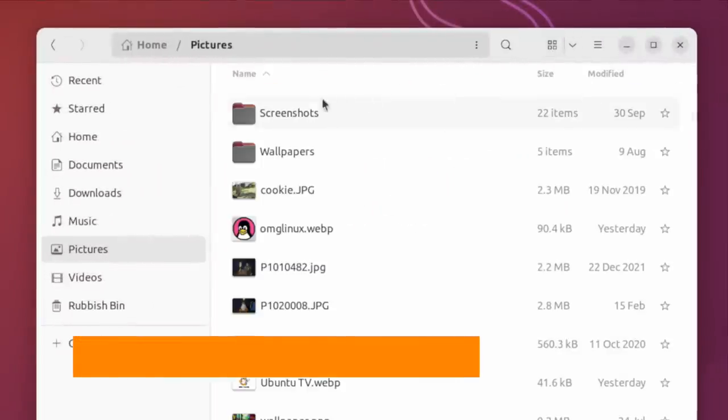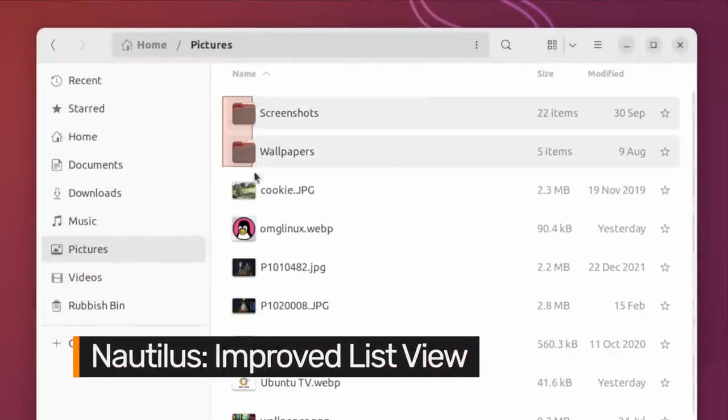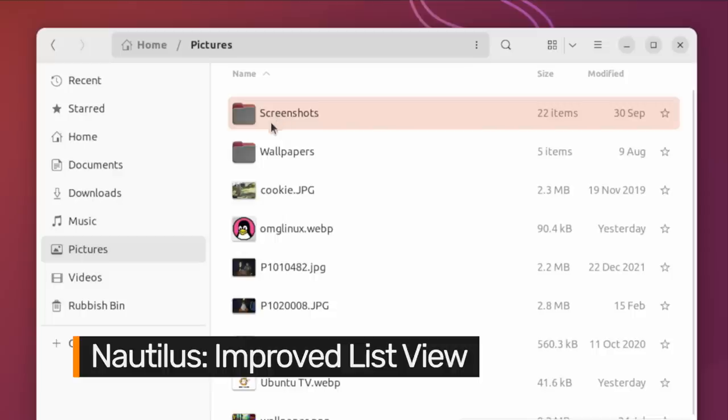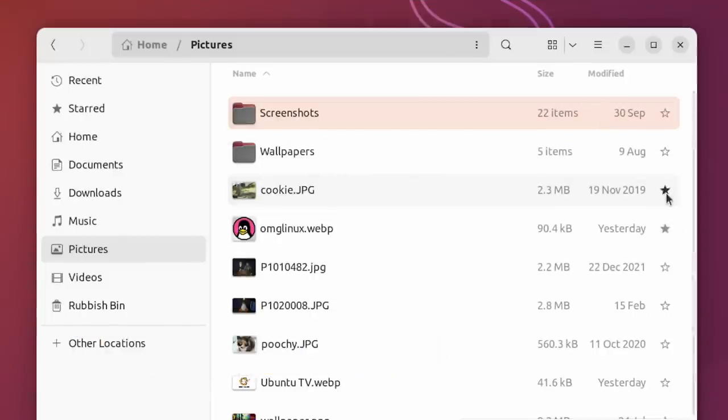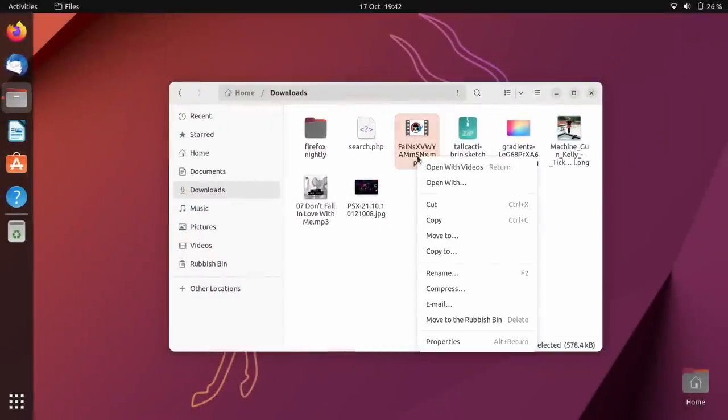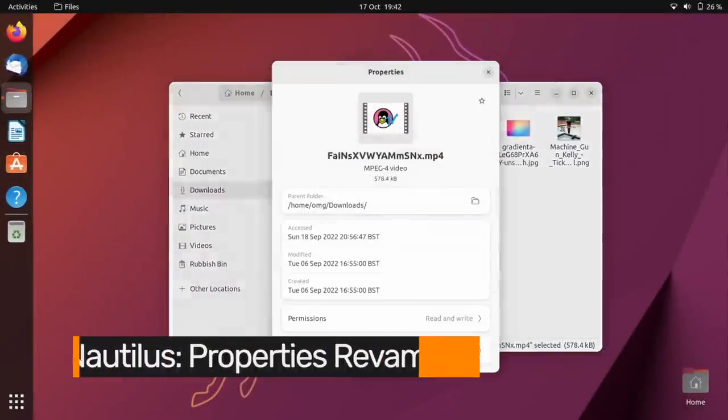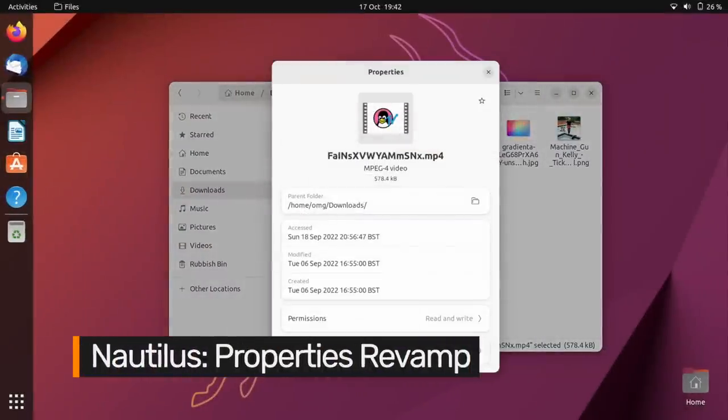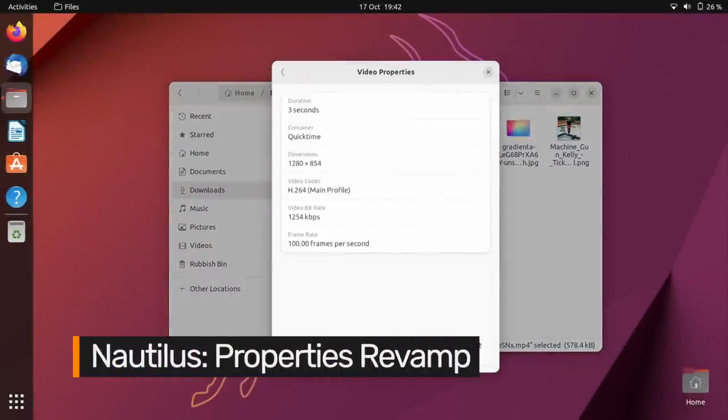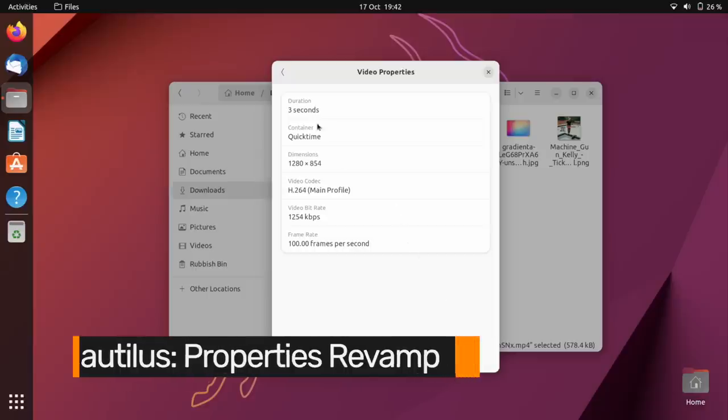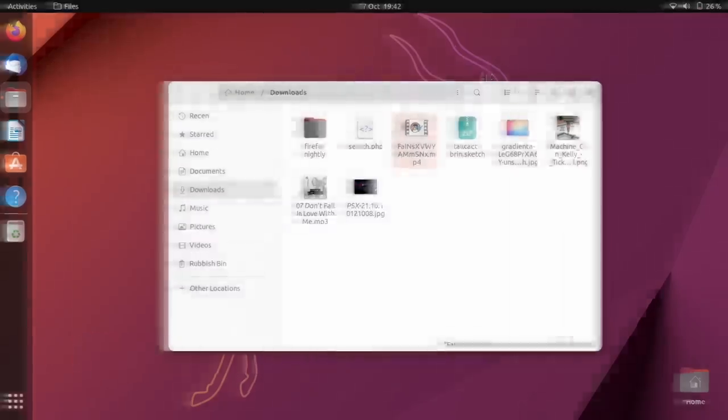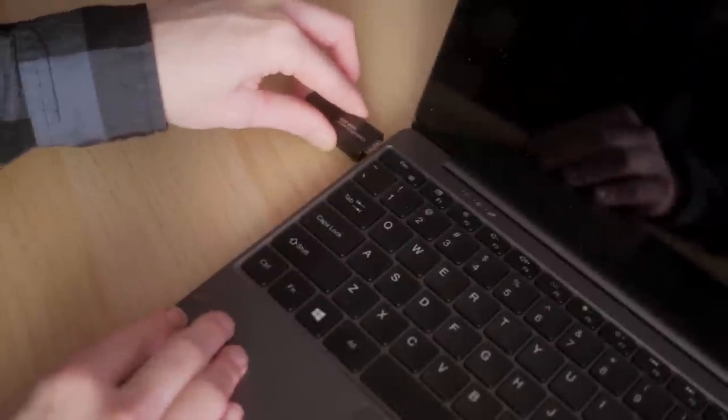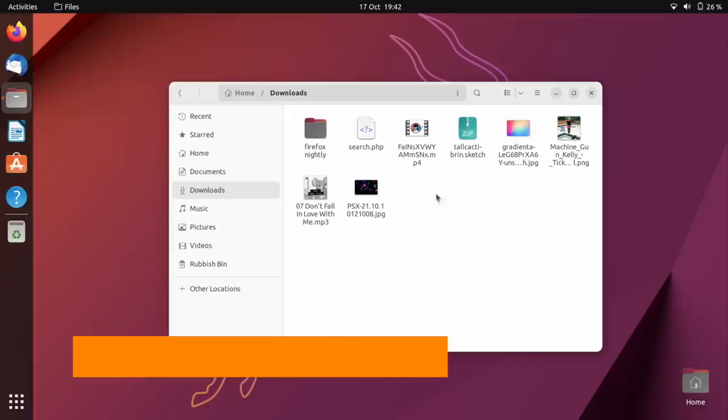GNOME devs have also reworked the file manager's list view. Items now benefit from more spacing, and you can use rubber banding to select multiple files and folders while in list view. Redesigned file and folder property windows now make it much easier to see more information about specific file types. There's also deeper integration with Ubuntu's disk management app.